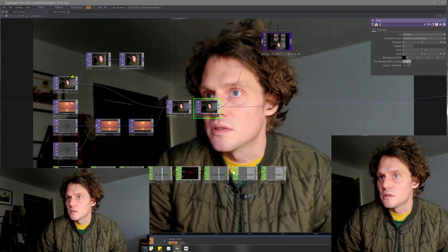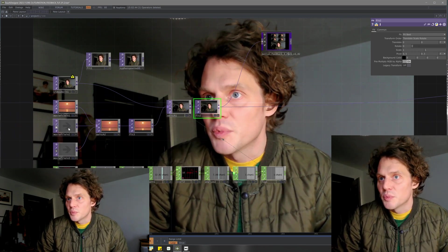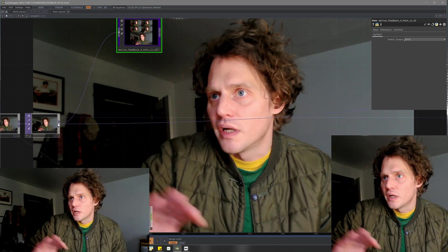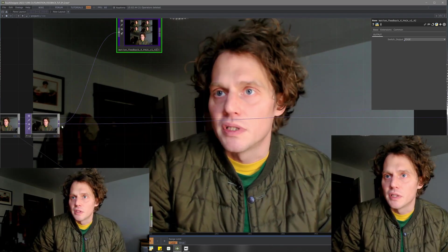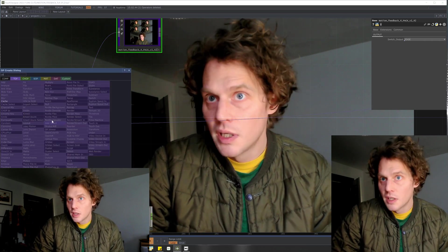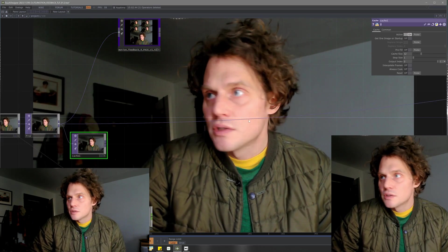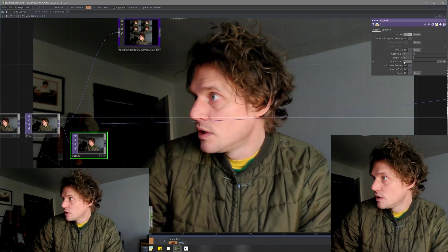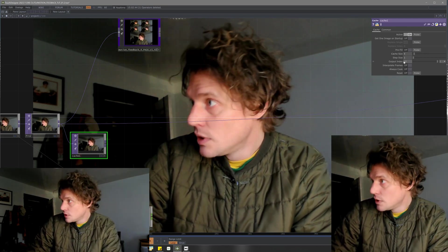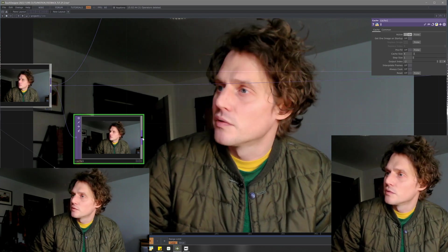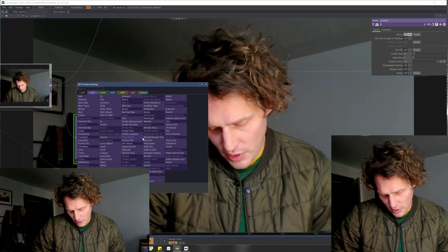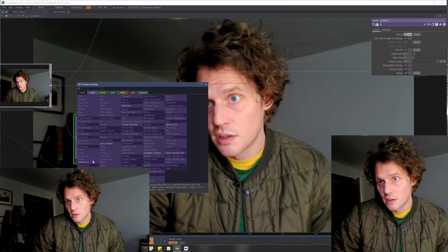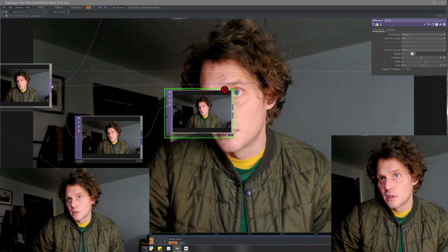The technique is getting a mask from the areas that are different from one frame to the next. We want to use a cache — set the cache size to, say, four output negative two; you could have a cache size of two, negative one, depending on what it is. For this, we're just going to grab a difference.